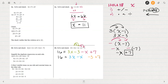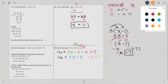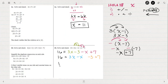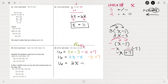When I combine the 3x minus x to simplify, 3 minus 1 is 2, so that's 2x. And then negative 3 plus 7 — that's the same as 7 minus 3, which is going to be positive 4. It's positive because the bigger of the two numbers, the 7, is positive.